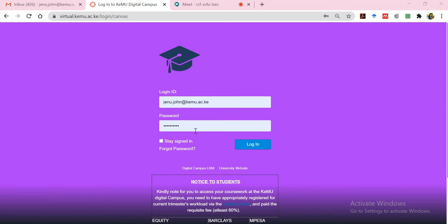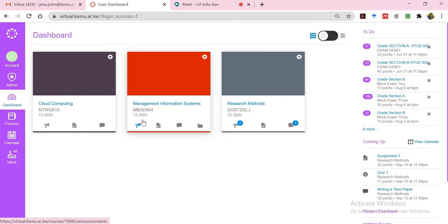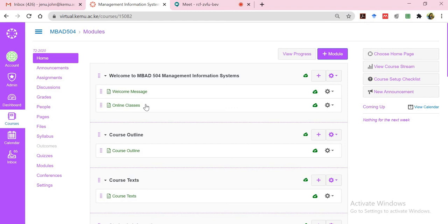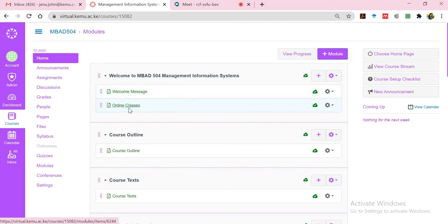I will log into my account in Virtual Campus or the Digital Campus and pick the course that I want to schedule my online class for. Let's assume it's for my MBAD 504 class. I trust that each one of us as faculty members have put up our content in modular format to provide a logical flow of learning for our students. So ideally you would have a welcome message and then maybe right after that you have the link for the online classes.